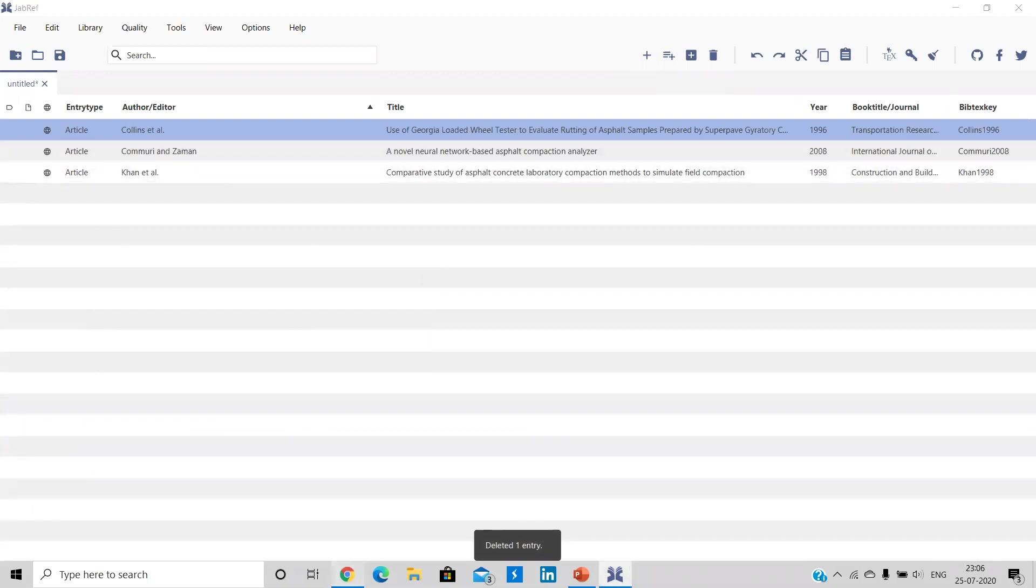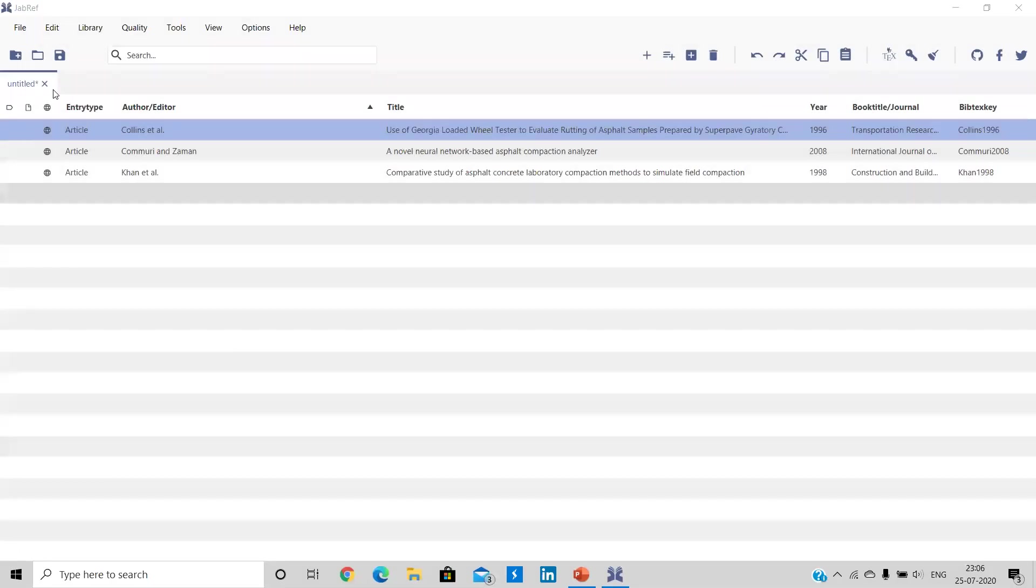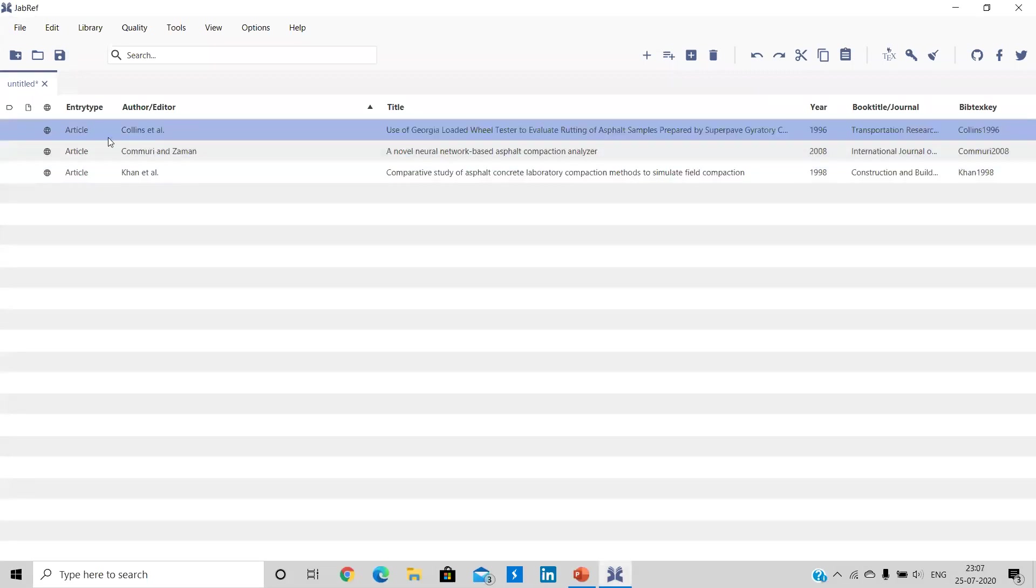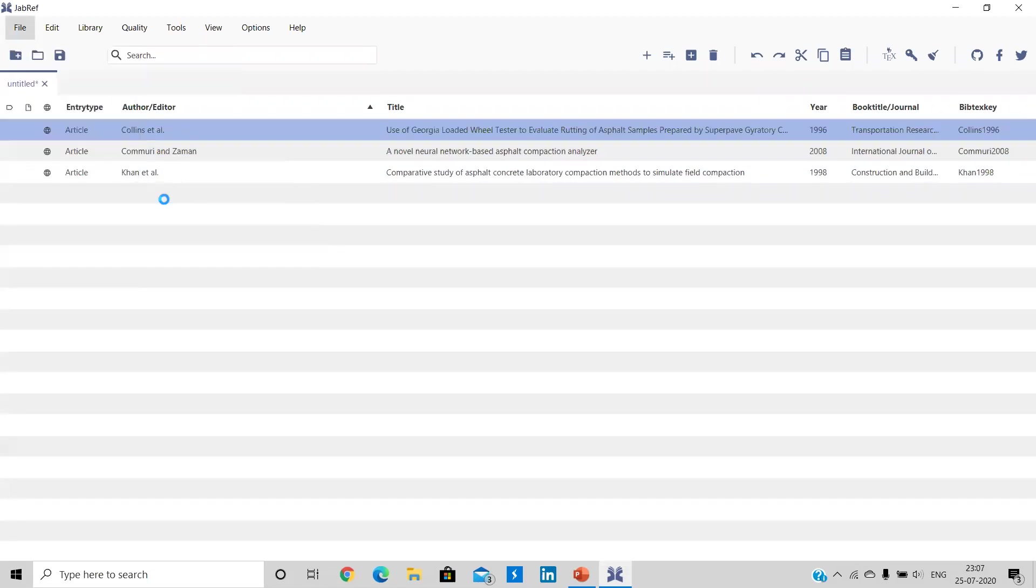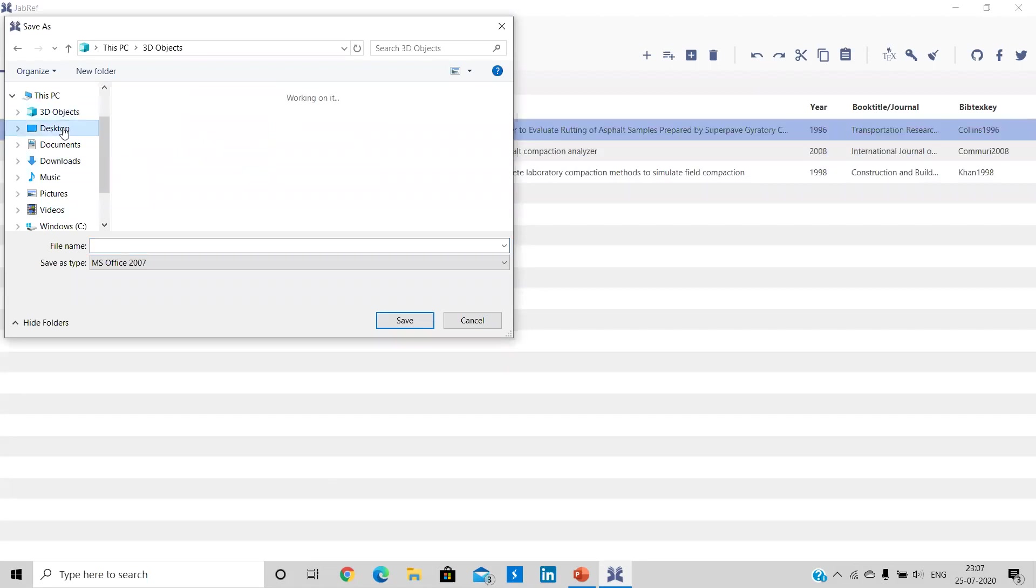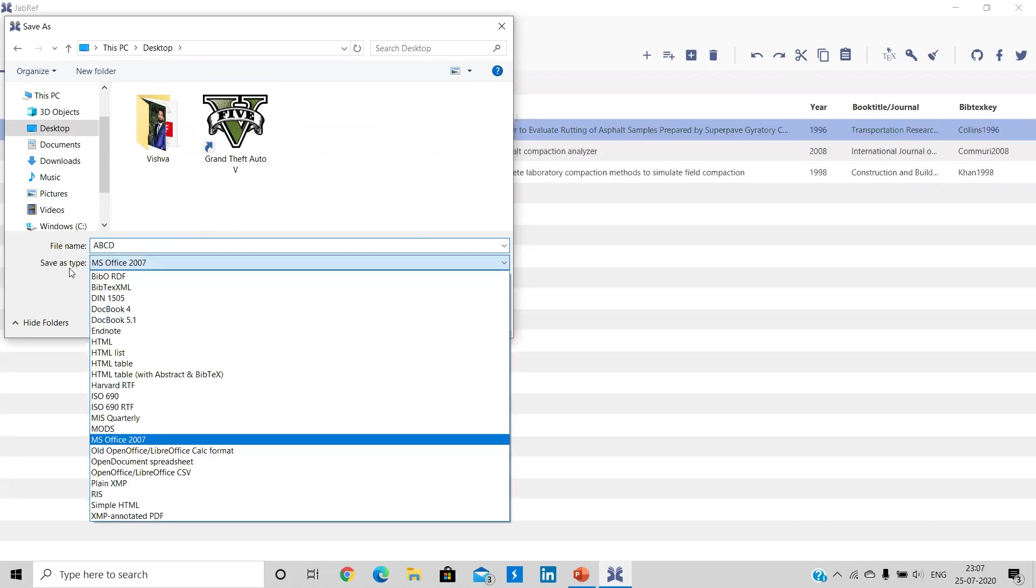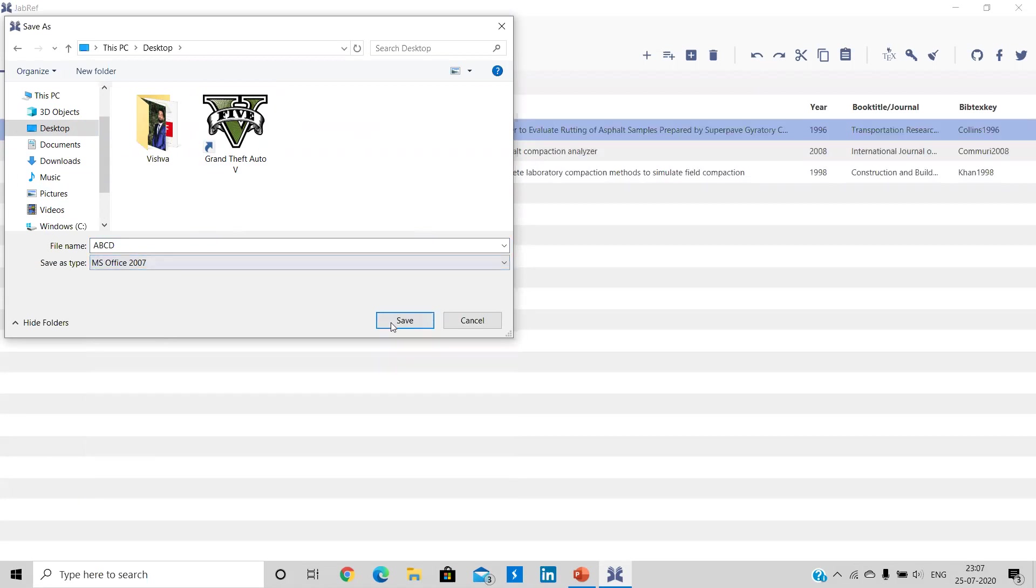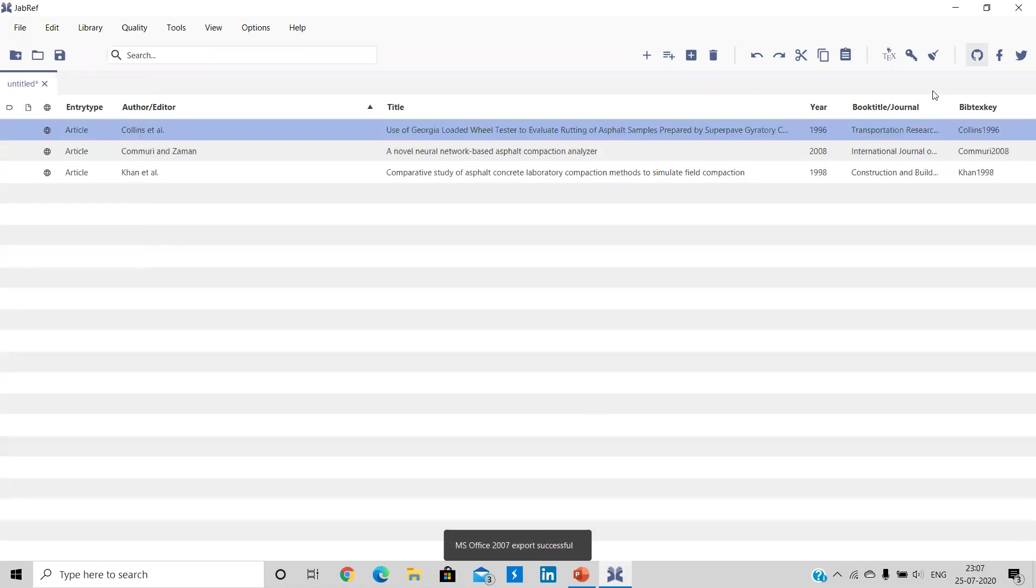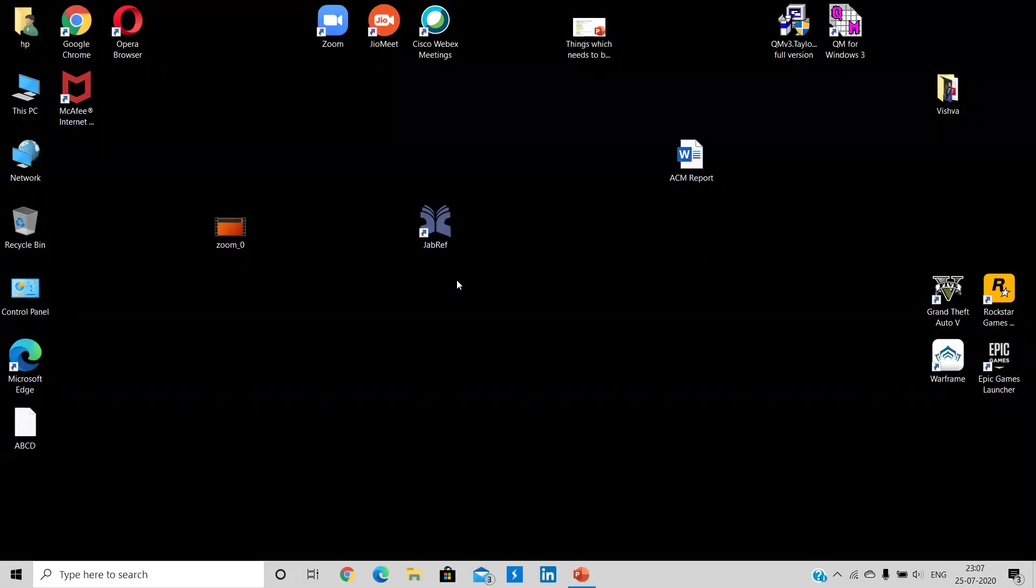Now, because we are done with this, let me just close Google. Now what I will be doing that I have used these three articles in my report. I will be going under file and I will export all the entries. So I will be exporting under the desktop and I will name the file as ABCD. Now guys, other thing which we have to take care of is save type as you have to go under MS Office 2007. I'll be saving this. Once it has been exported successfully, you can simply close JabRef.